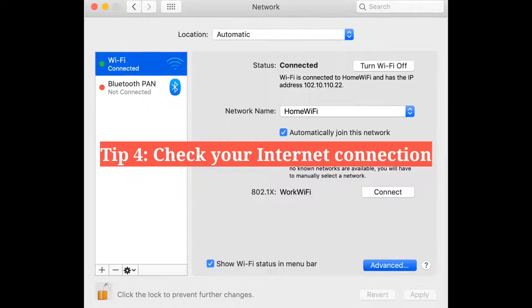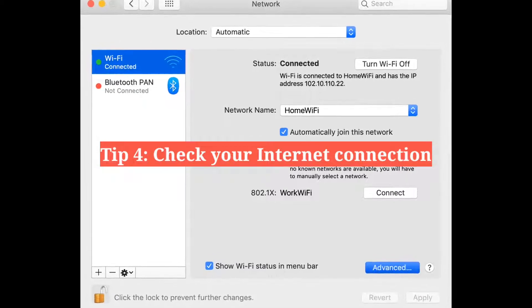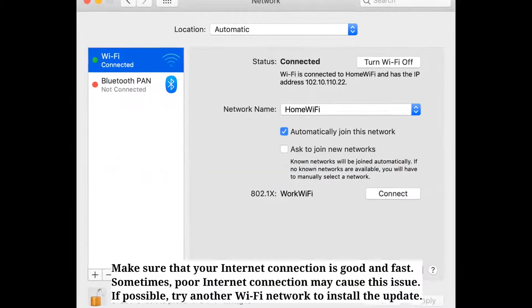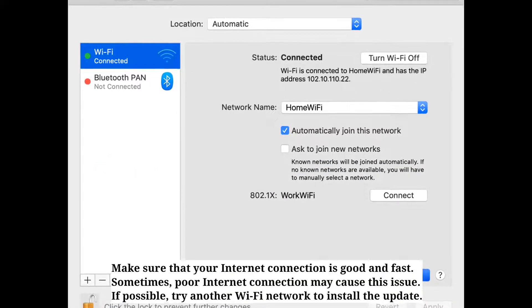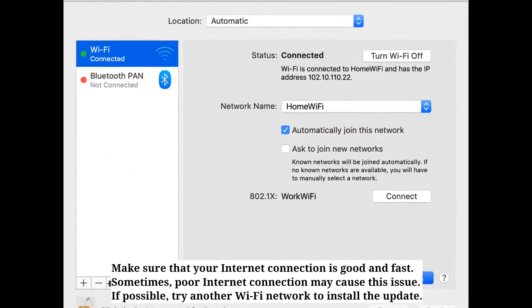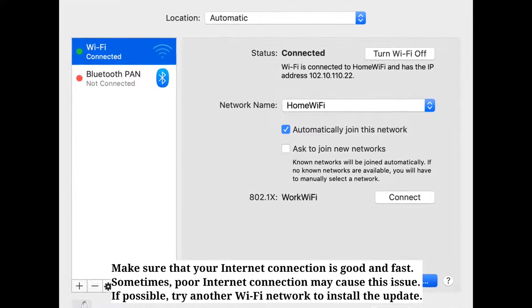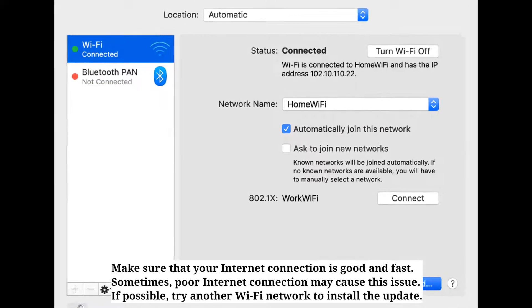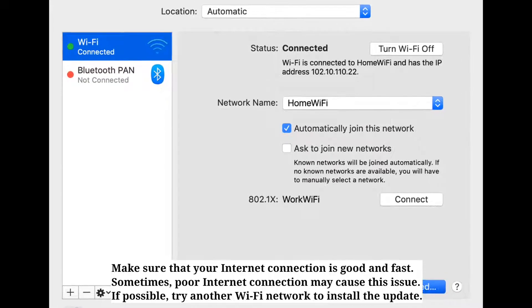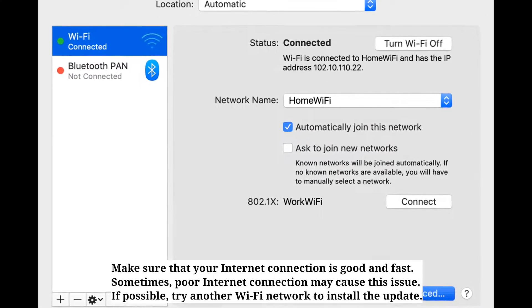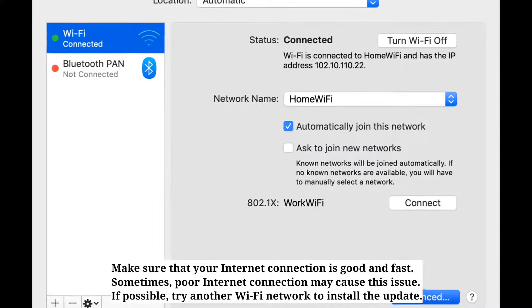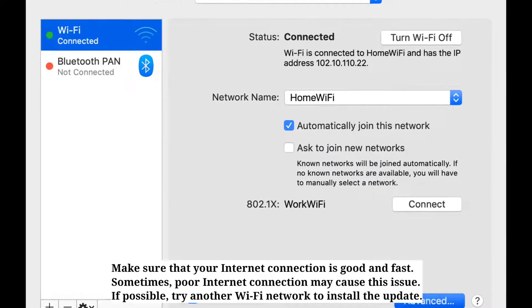The fourth tip is to check your internet connection. Make sure your internet connection is good and fast. Sometimes a poor internet connection may cause this issue. If possible, try another Wi-Fi network to install the update.